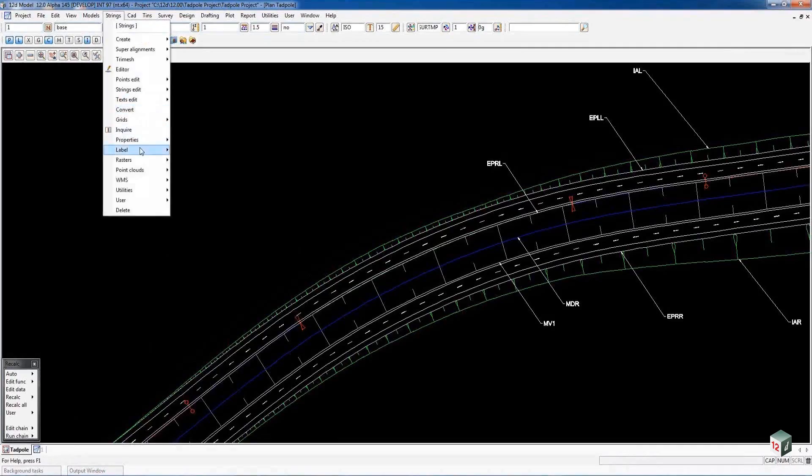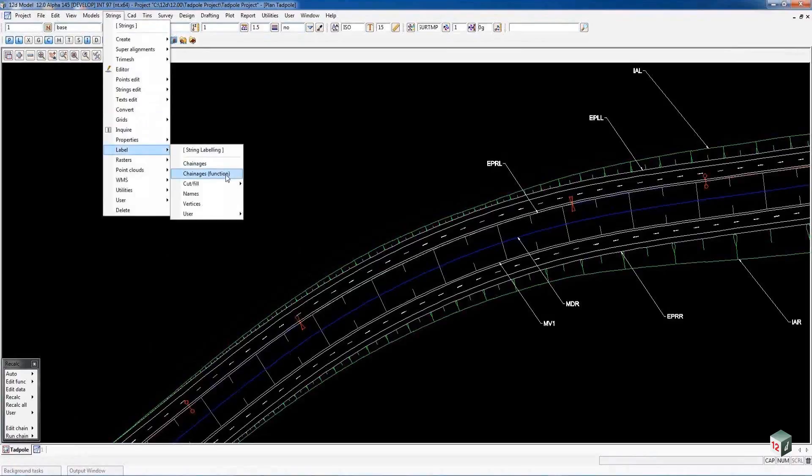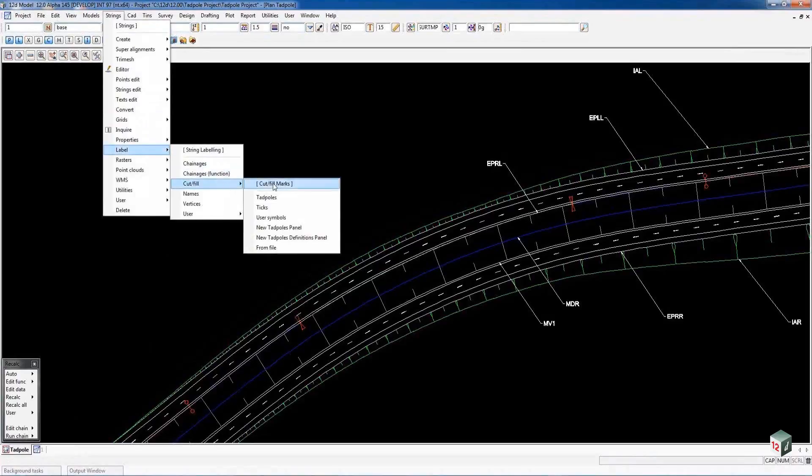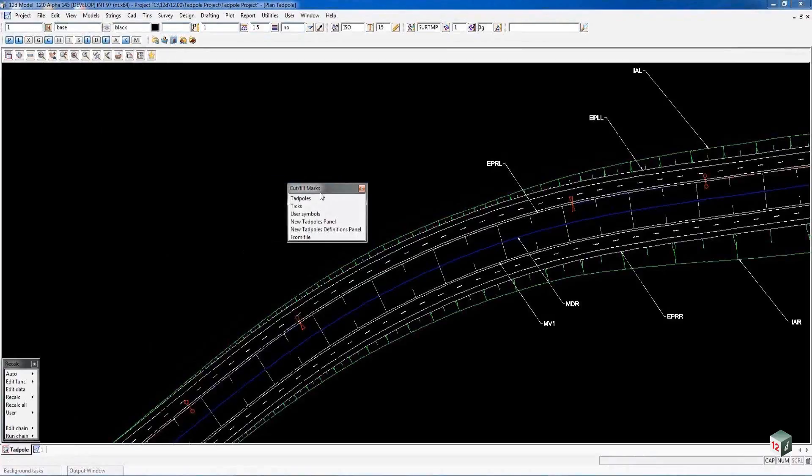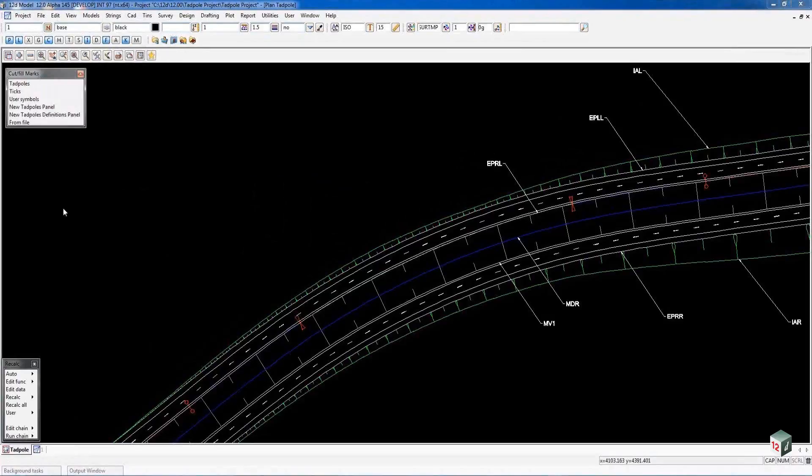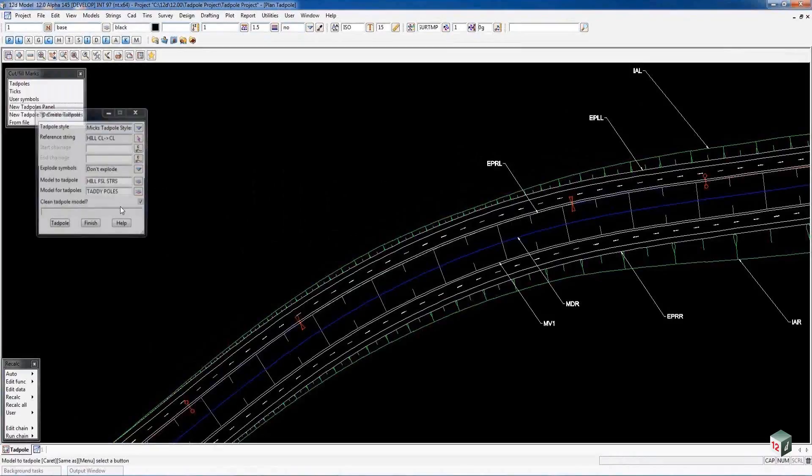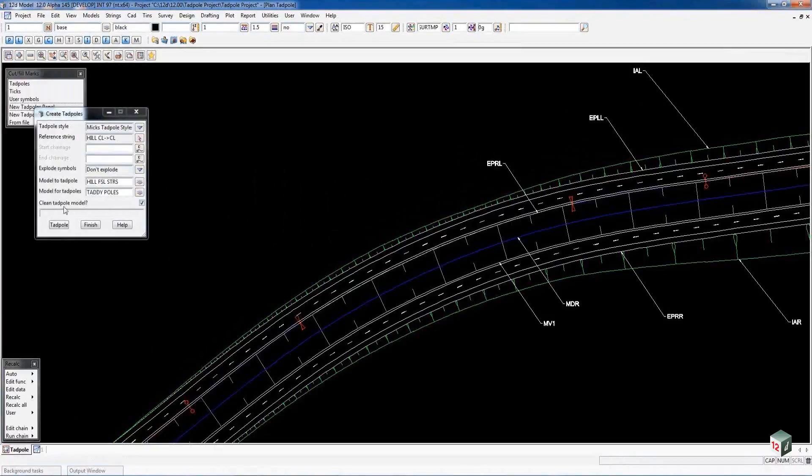New Tadpole options are under Strings, Label, Cut and Fill for the Tadpole Definition panel. The Tadpoles can be run under the new Tadpole panel outside of your Apply menu.